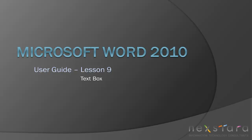Welcome to Nexstar TV, a free resource that uses video tutorials to explain IT topics. My name is Emily, and today's video is Microsoft Word 2010 User Guide Lesson 9, Text Box.